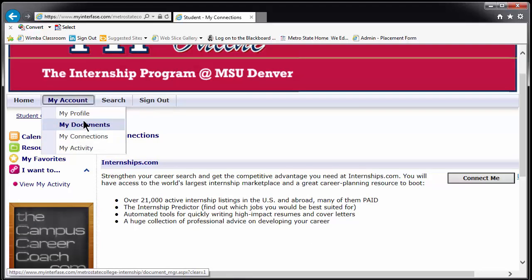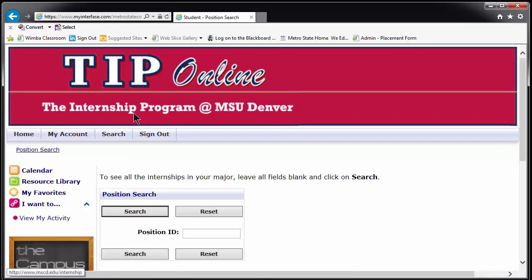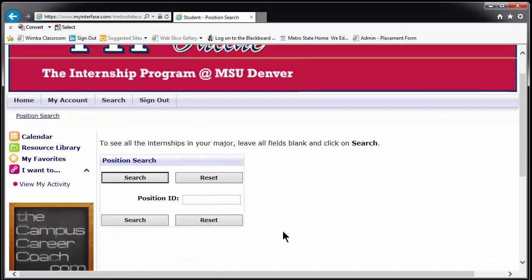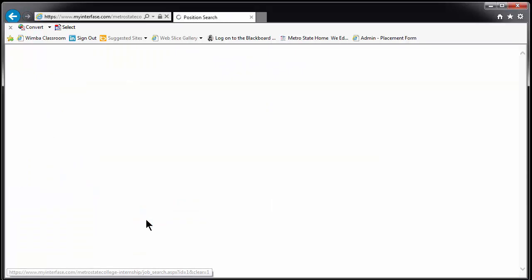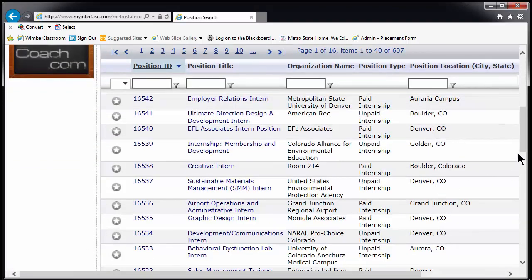Now hover over the Search tab. This is where the positions are posted. Click on Internship Search. The system is set up to automatically filter positions by major and occasionally by GPA requirement, meaning you will only see positions posted for your major and minor. Leave the position ID line blank and click Search to get the full list of open opportunities in your major and minor.